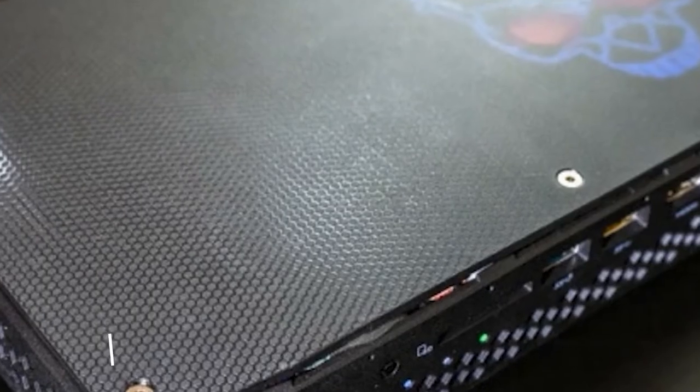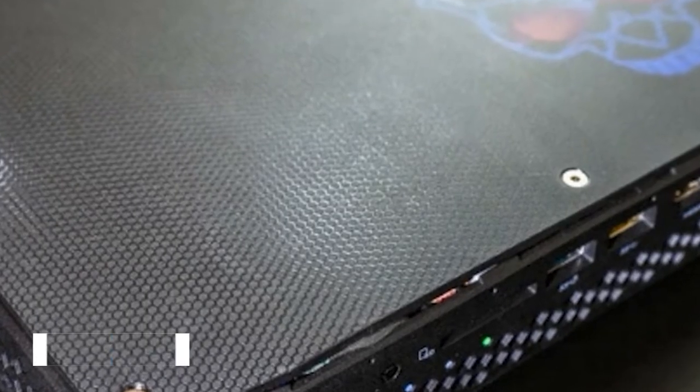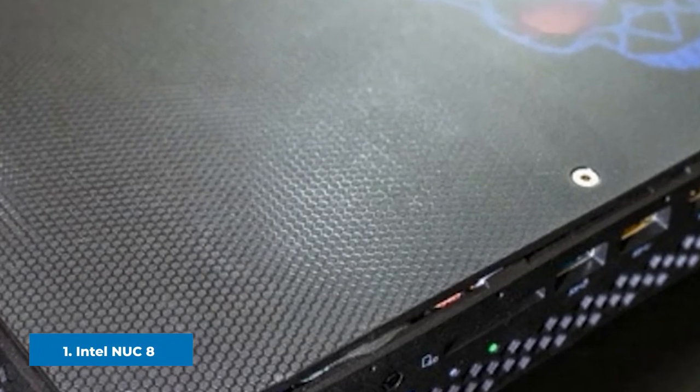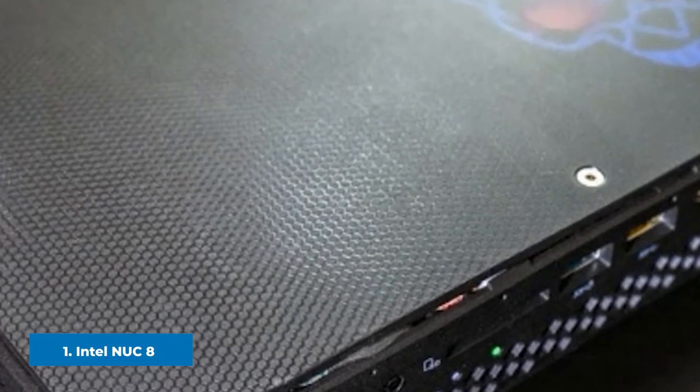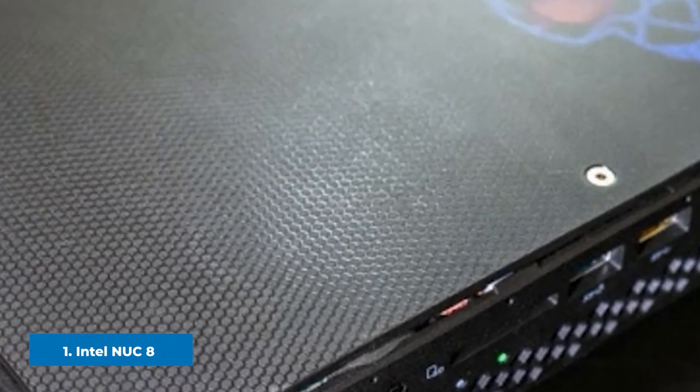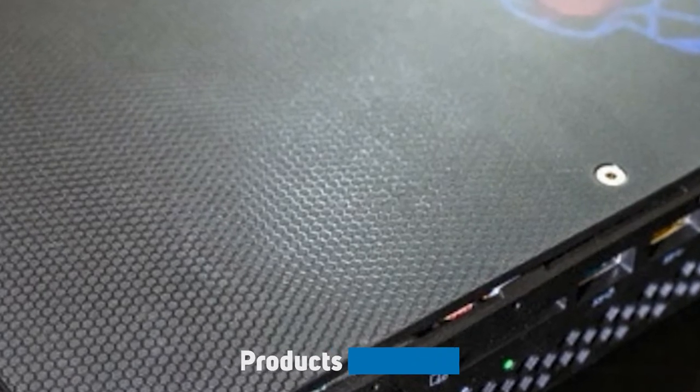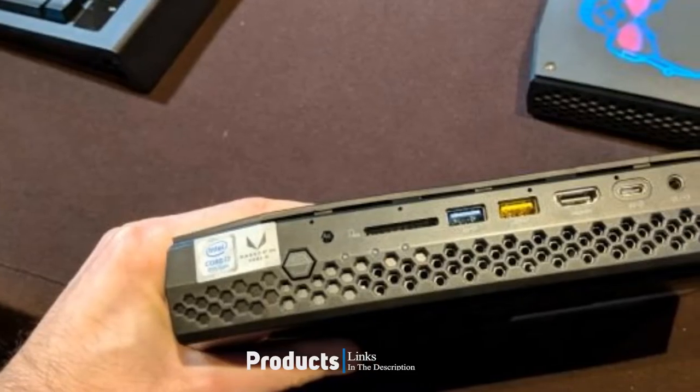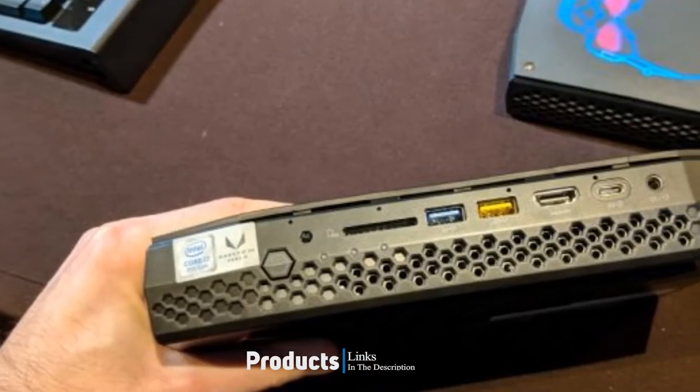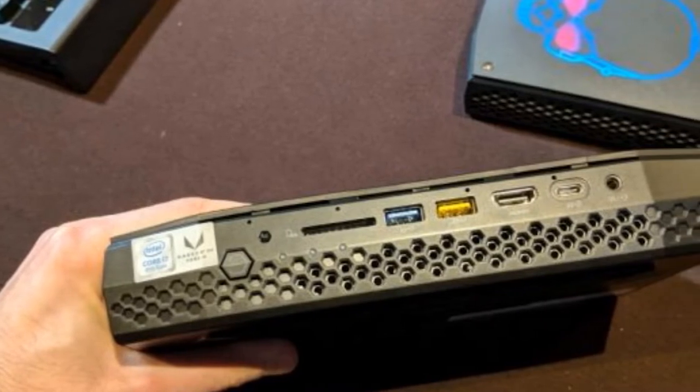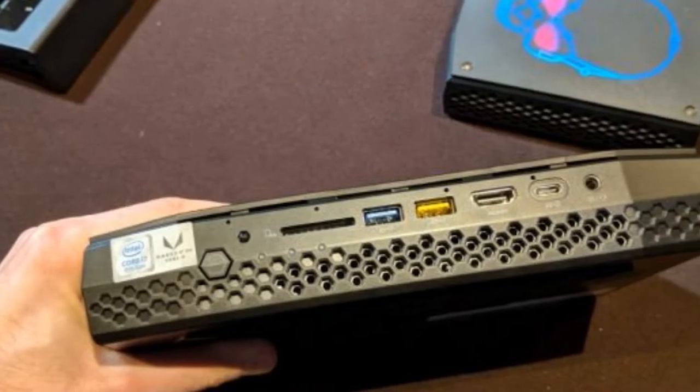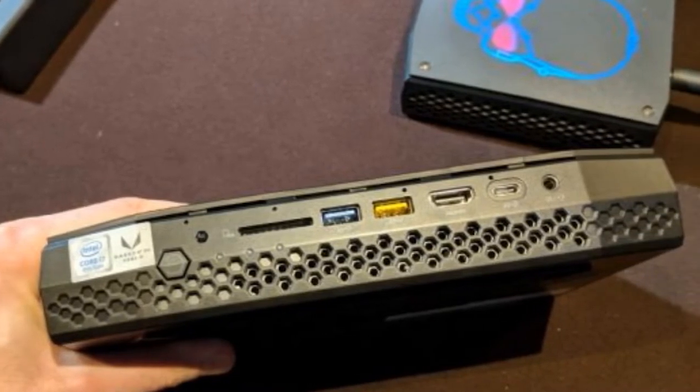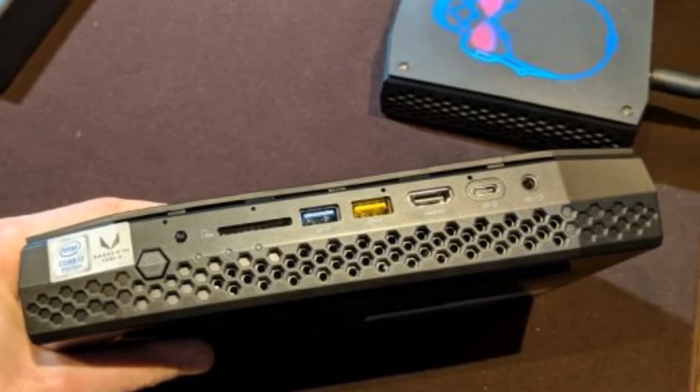At the first position of our list, we have Intel NUC 8 Performance G Kit. As its name and the glowing skull suggests, the Intel NUC 8 Performance G Kit is the most powerful mini PC that was ever produced by Intel. During development, this beast was codenamed Hades Canyon, and that says a lot.